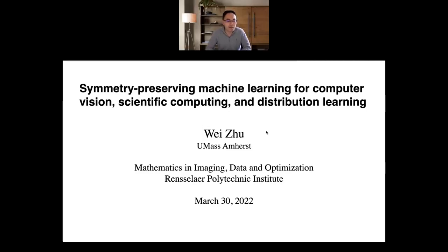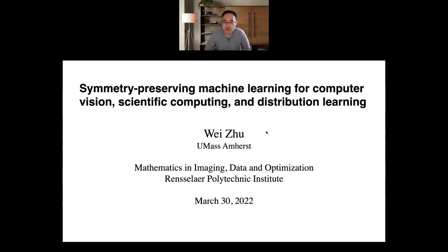Good afternoon everyone. Today it is our great pleasure to welcome Professor Wei Zhu from UMass to give us a talk. Professor Zhu is an assistant professor at the Department of Mathematics and Statistics at UMass. He received his PhD at UCLA a couple years ago, and before joining UMass he worked as a research assistant professor at Duke University from 2017 to 2020.